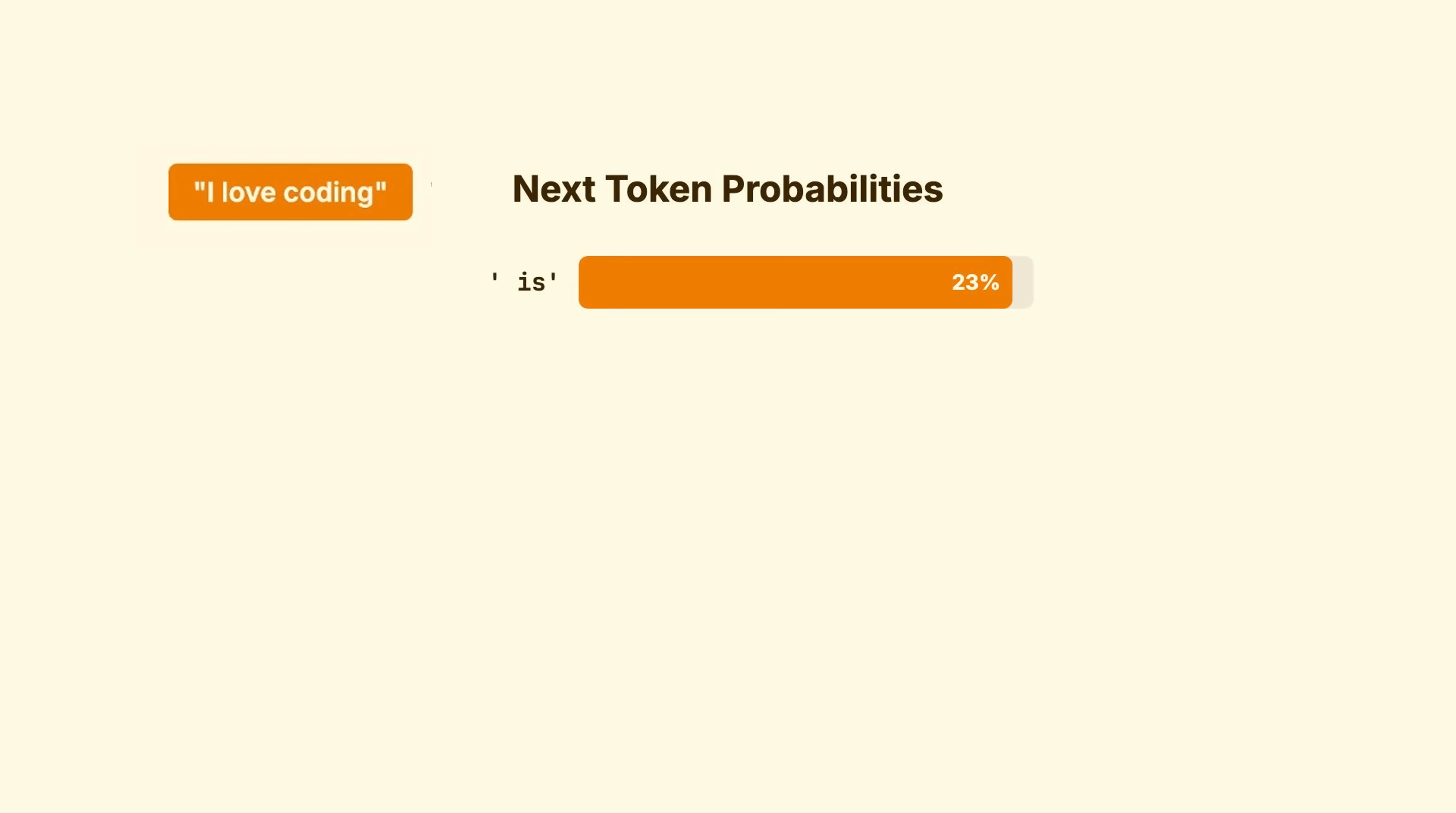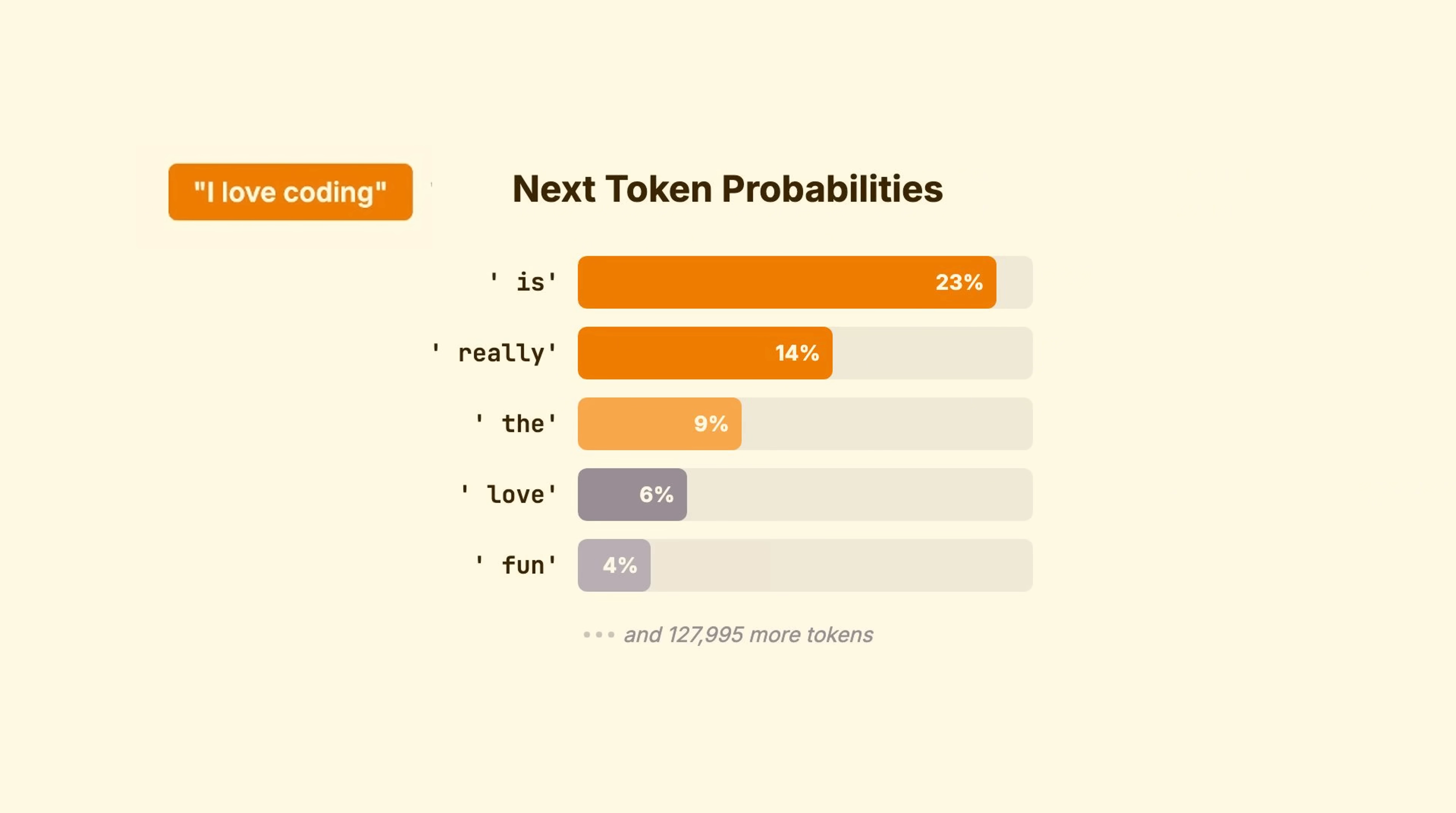So, for our input, we might get is 23% probability, really 14%, the 9%, love 6%, and 127,996 more tokens with smaller probabilities.